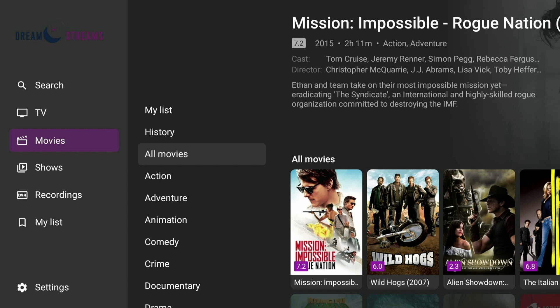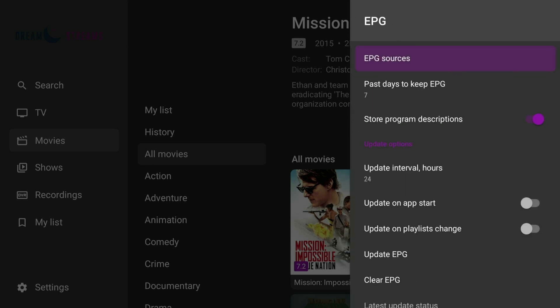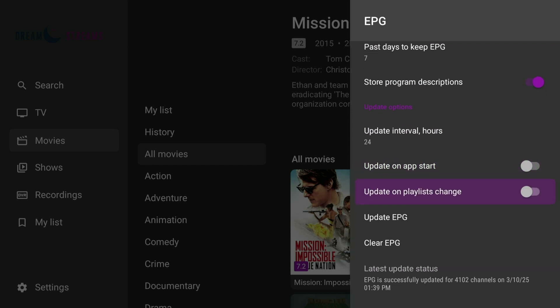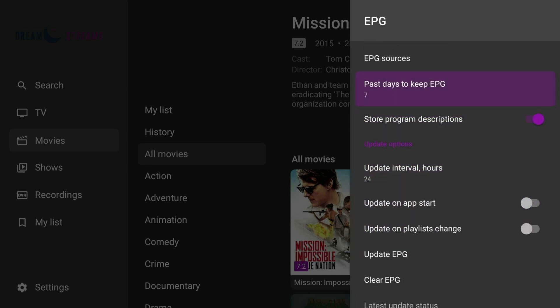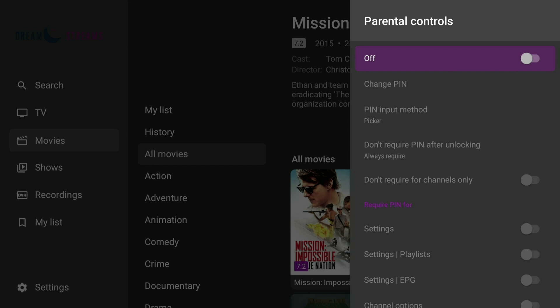For parental controls or blocks, come all the way to the left and drop all the way down. You can also update the EPG if for whatever reason it doesn't update — you can come in here, and it shows nothing's loading so it's probably ready to go. You can update it or clear it. For parental controls, you can set these on, block whatever channels or categories you want.